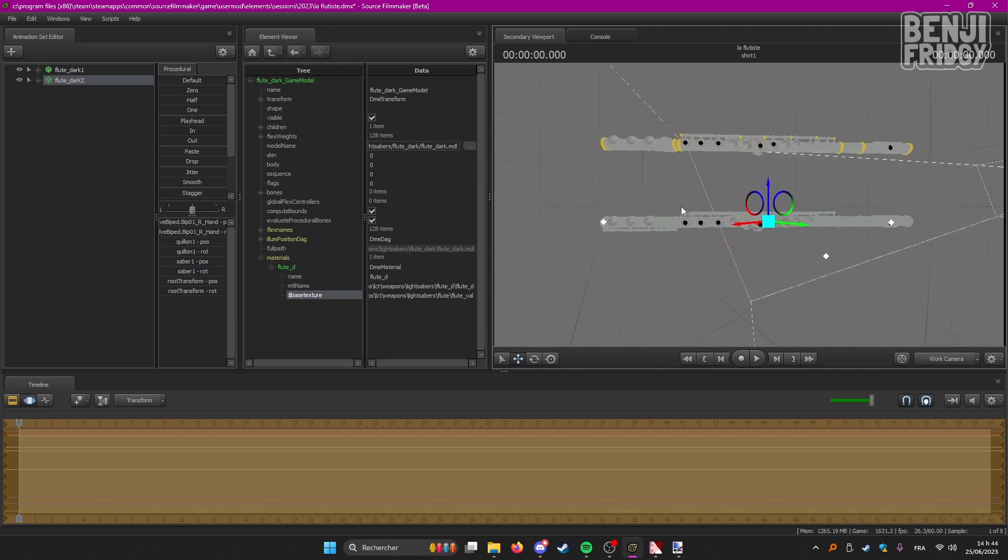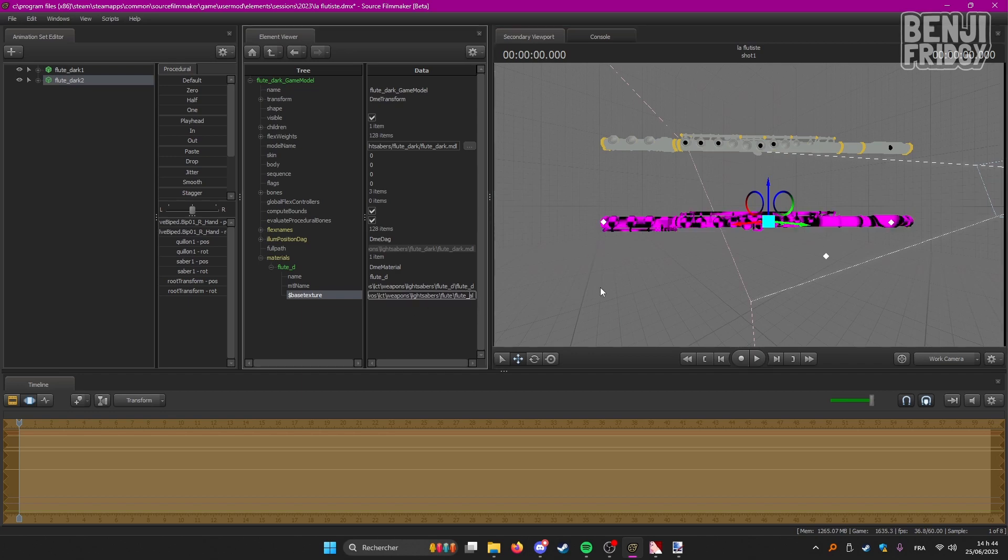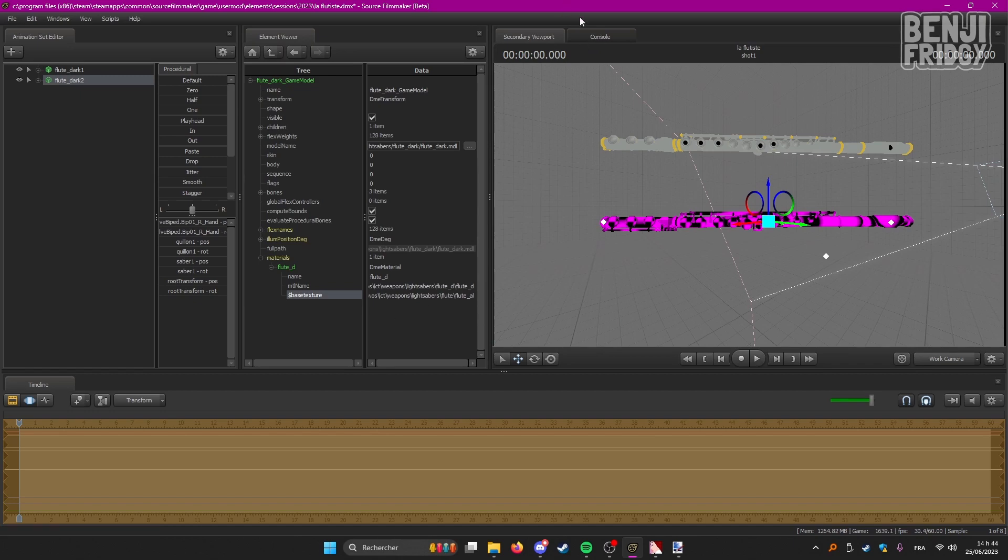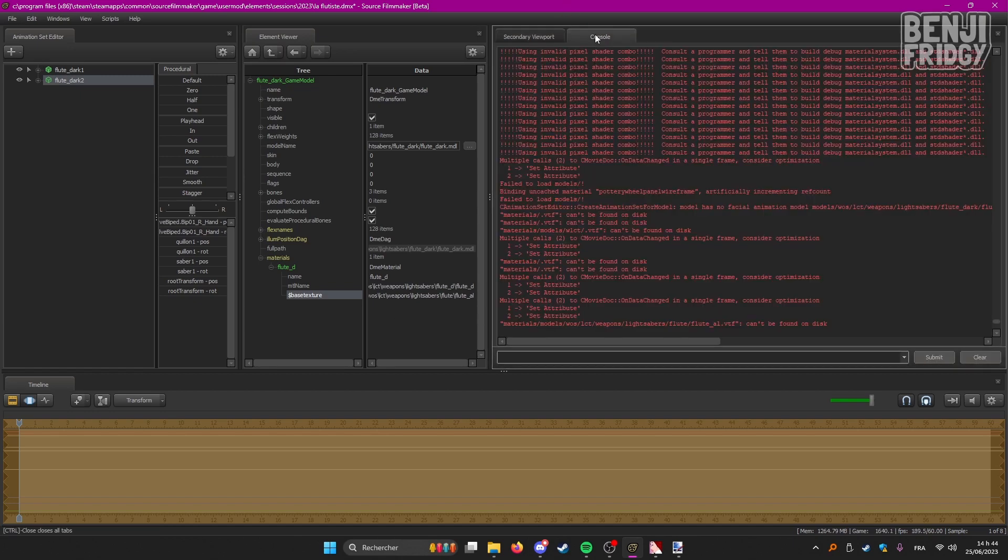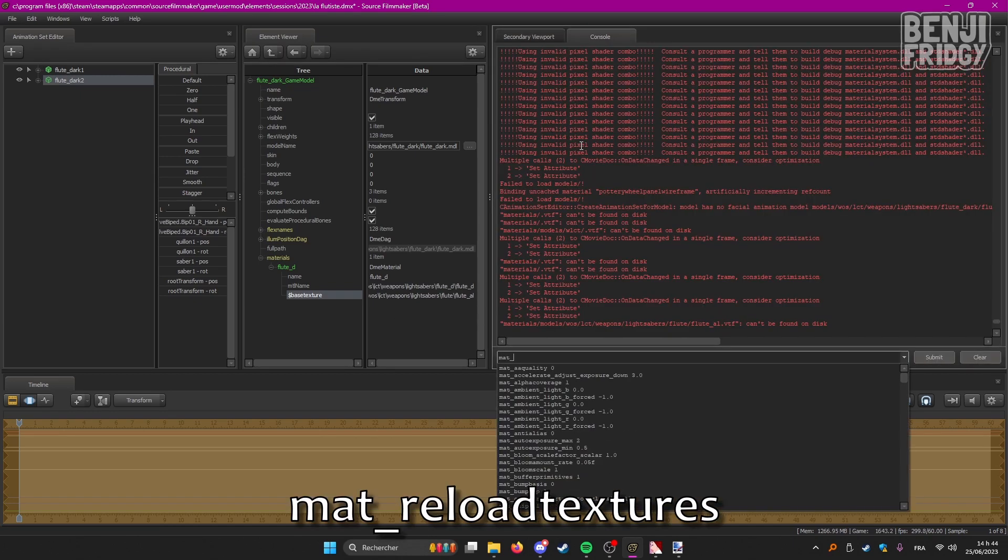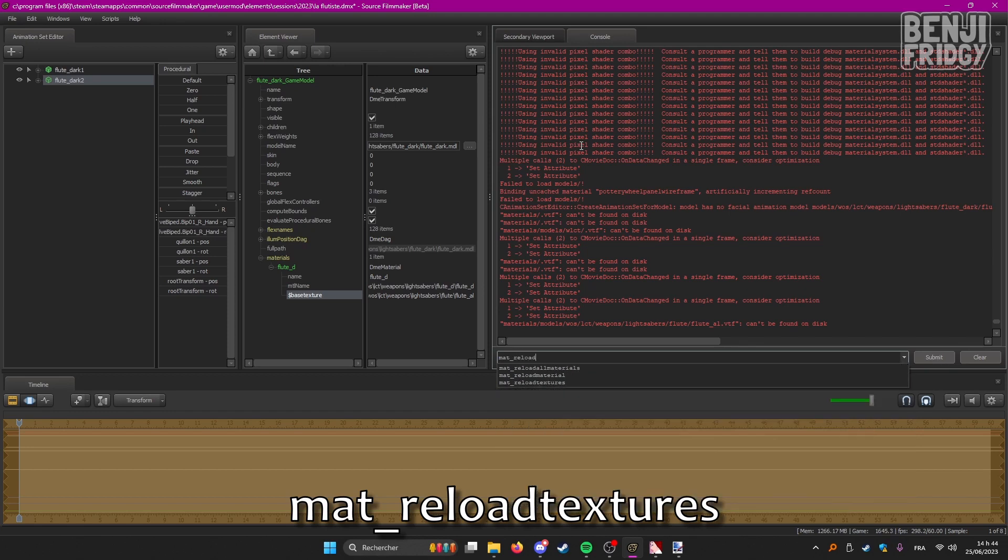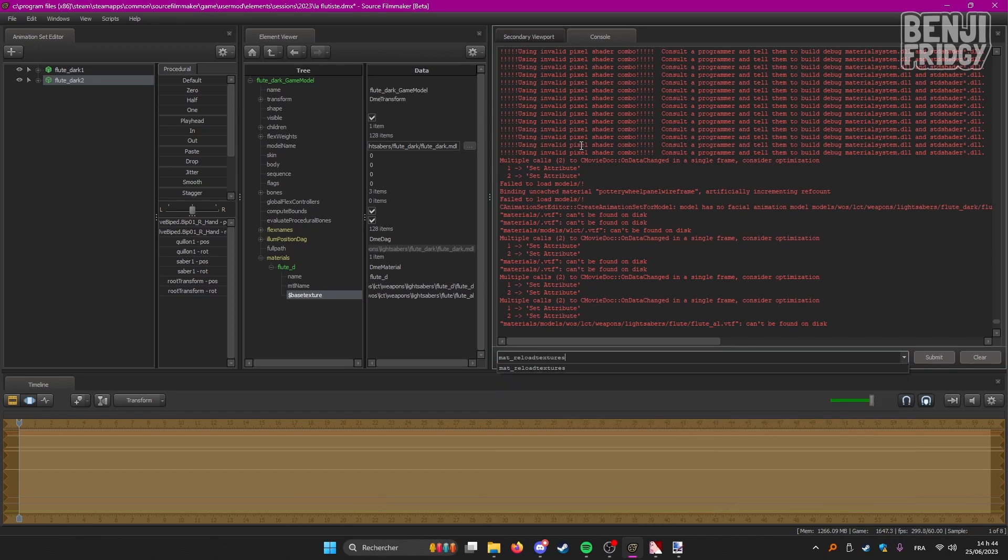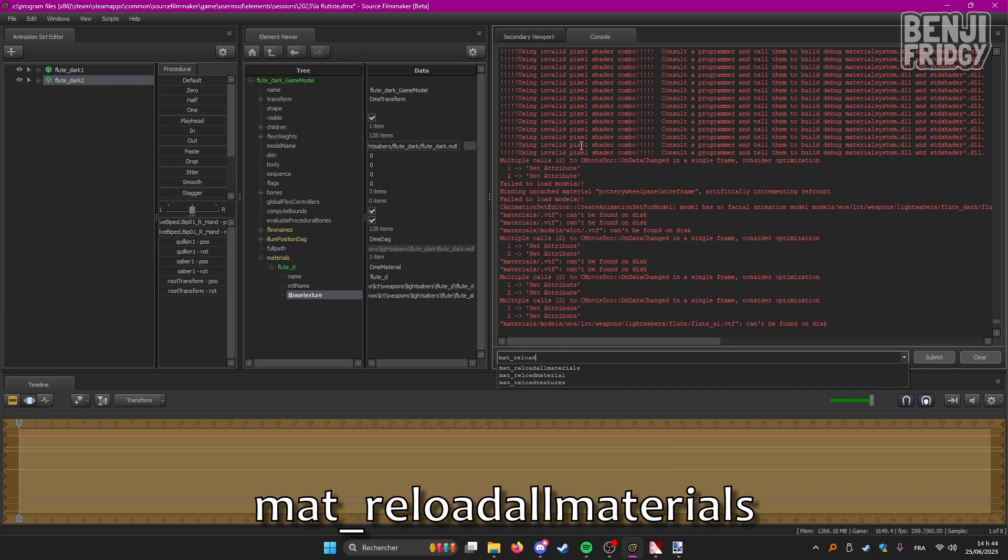Just in case, if the file does not work, if you're still left with something like this, what you're going to want to do is go to the console. And then you can type in either mat underscore reload textures, or you can also type in reload all materials.